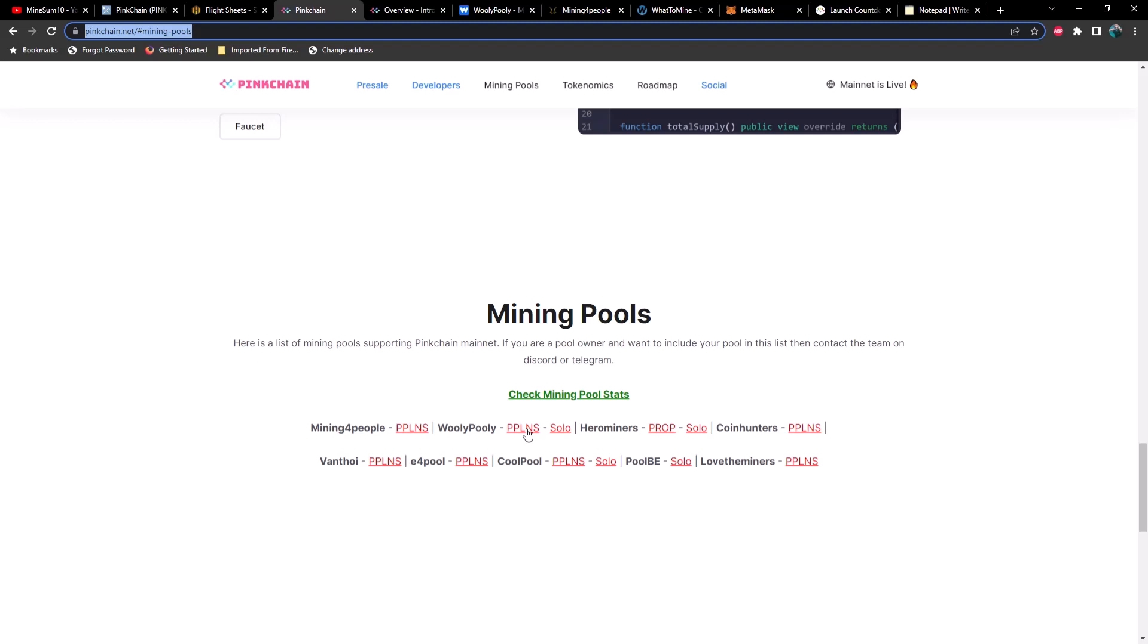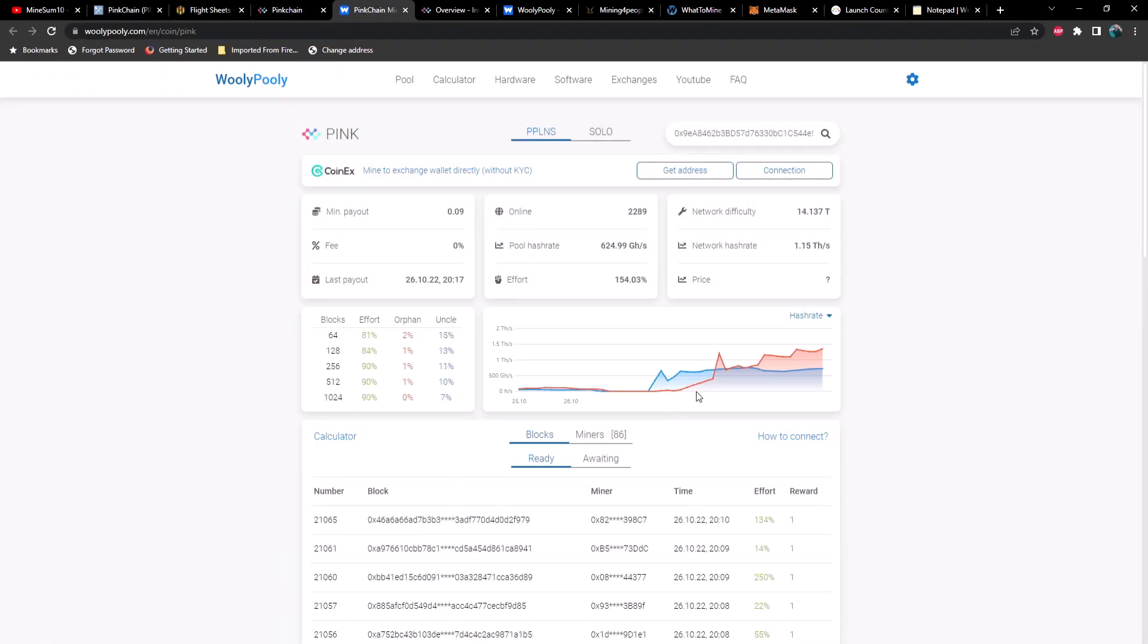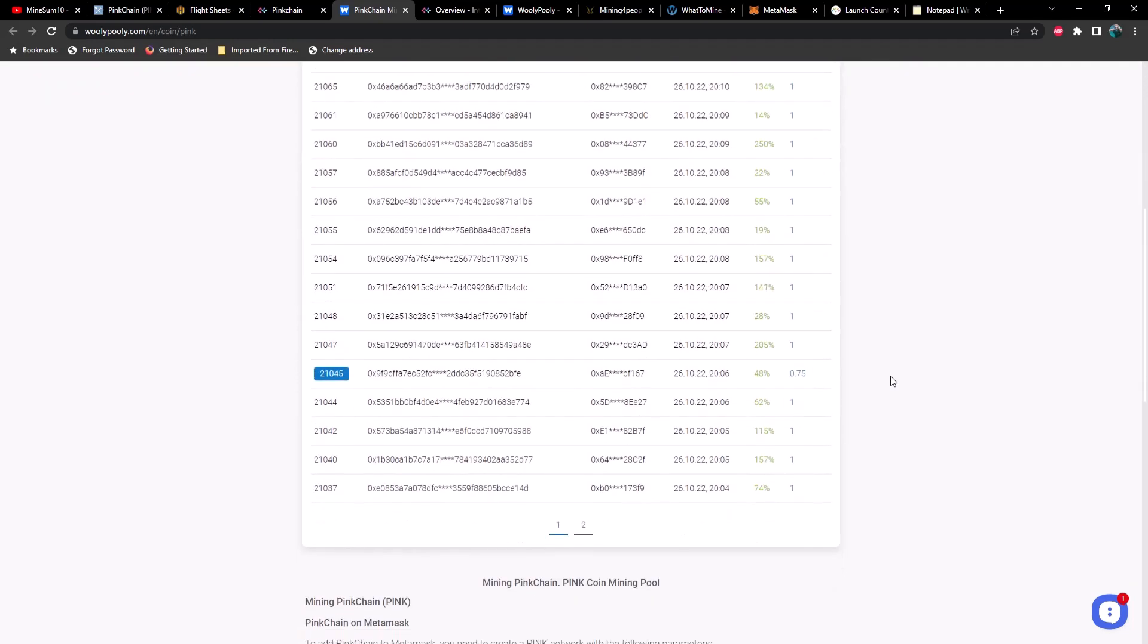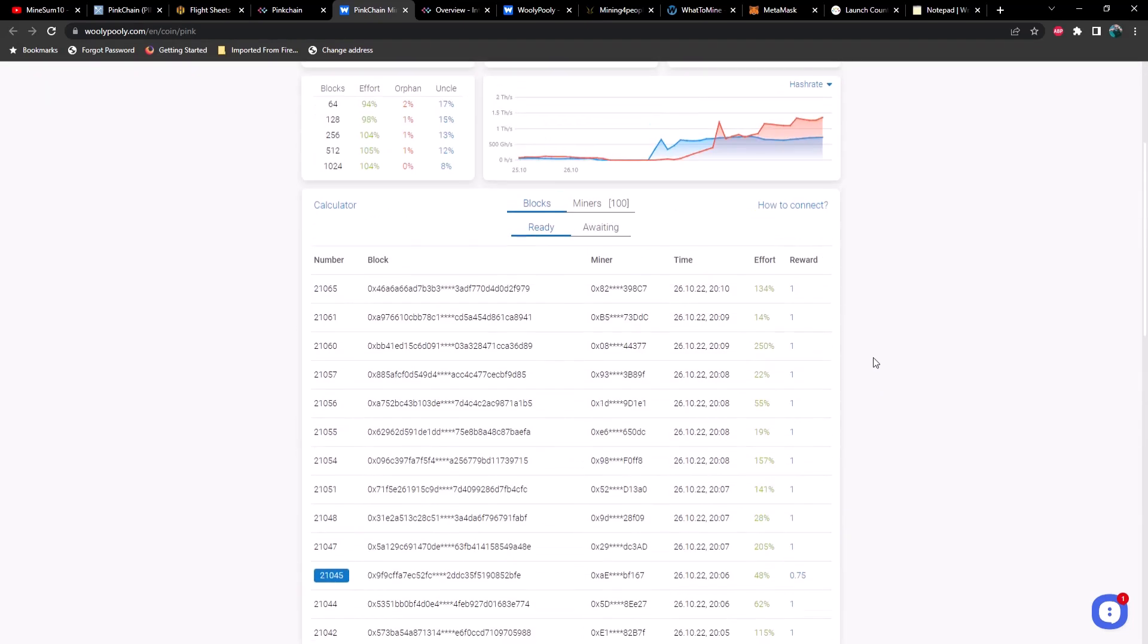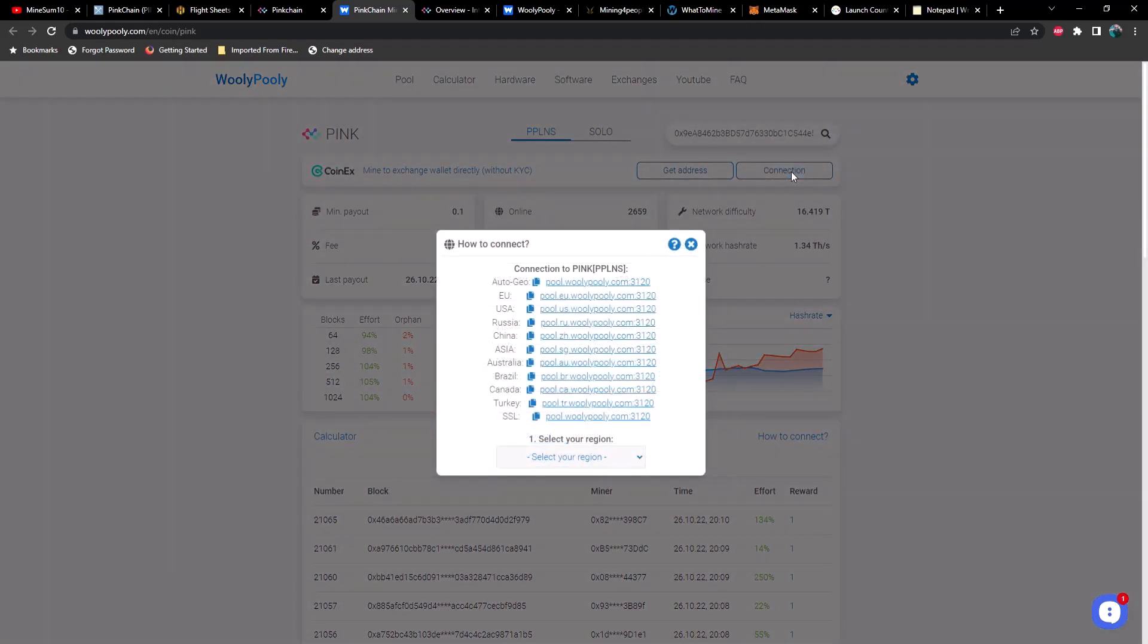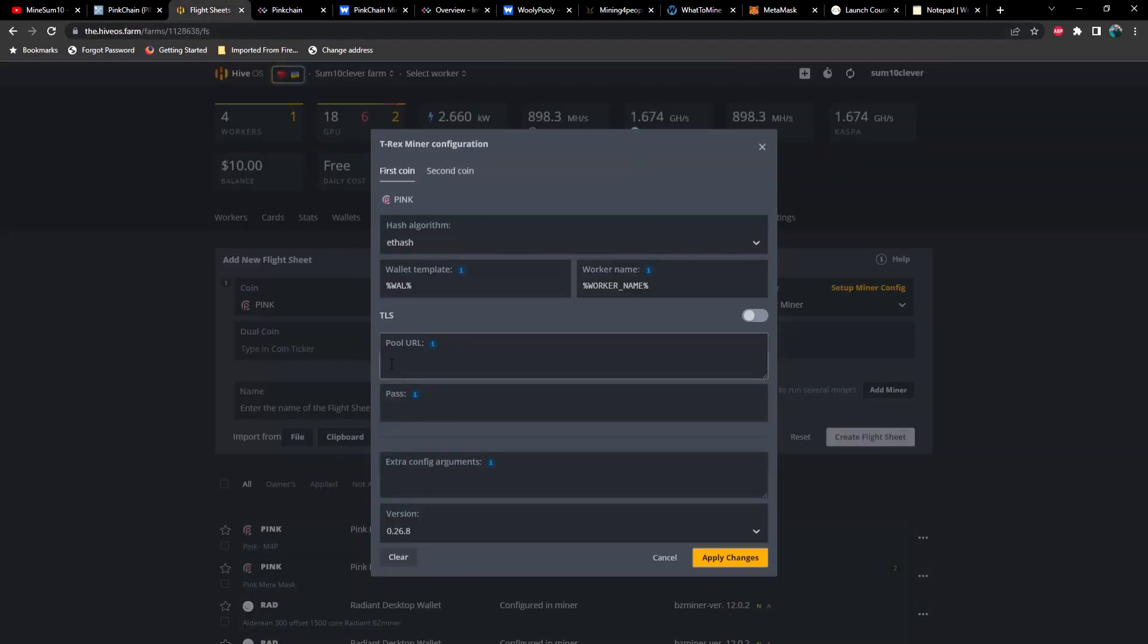So if you select one of these, it's going to bring you directly to the pink chain options here. And what you need to find is your connection. So select connect. And then depending on your geographical area, you're going to select which pool is appropriate for you. I'm in the US. So I would choose pool.us.woollypoolly.com. And then there's our port number. And if you select it, it's going to copy it to your clipboard. Then you're going to go back to your flight sheet and you're going to paste that into the pool URL.